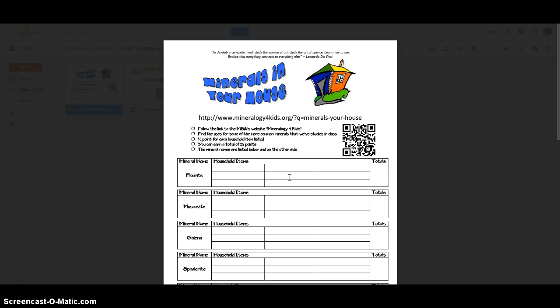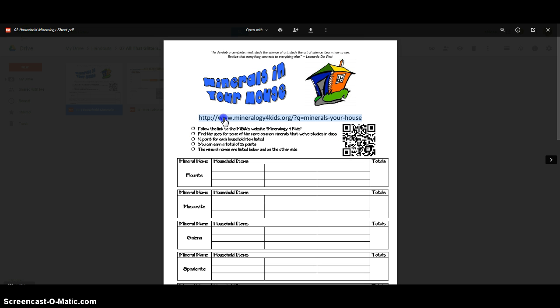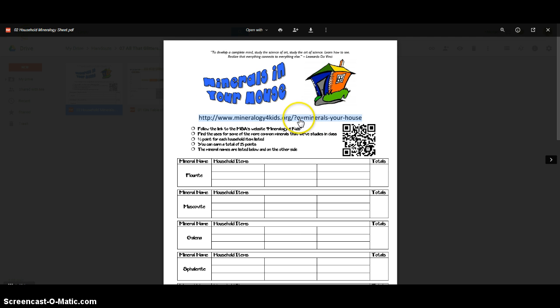Once you have this in your hands you're going to notice that there's a QR code on this worksheet that will take you directly to a website that has all the information you need. If you want to or need to just type it in directly you can type it in on this address right here. Just make sure that you type it in word for word letter for letter.